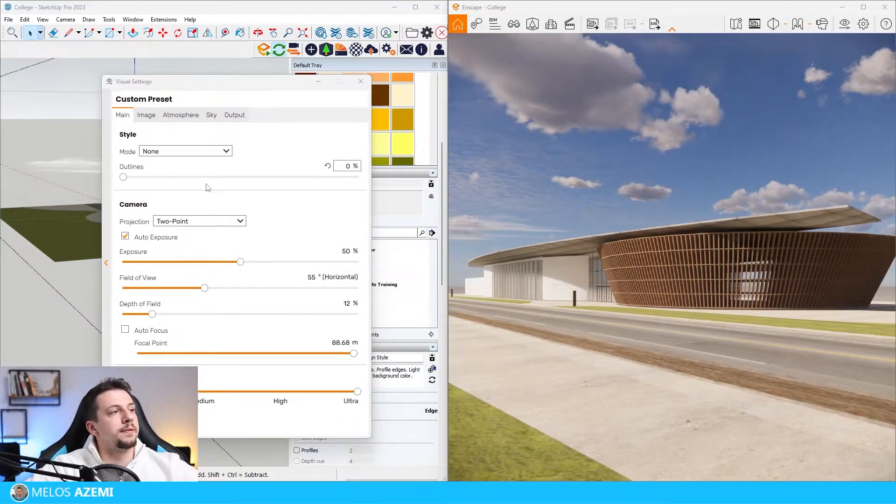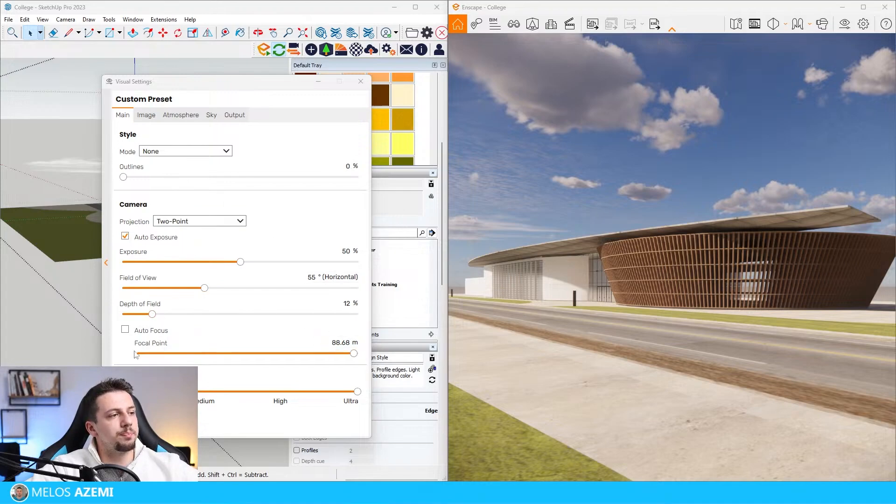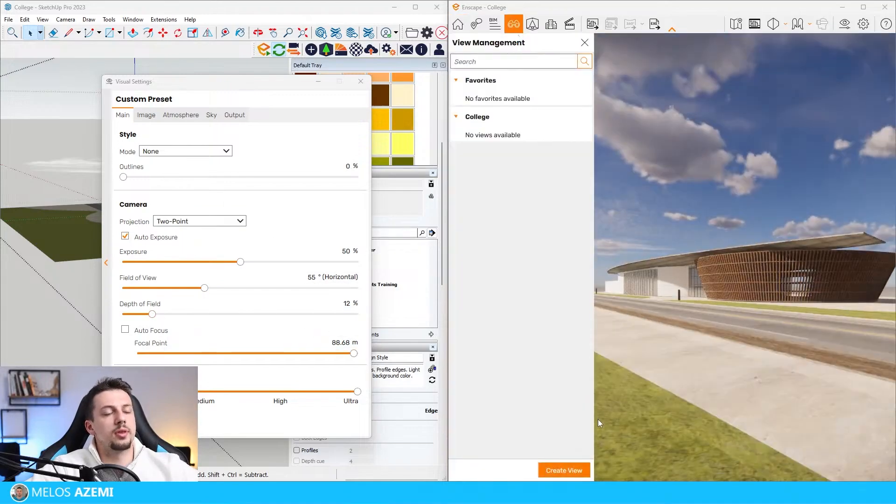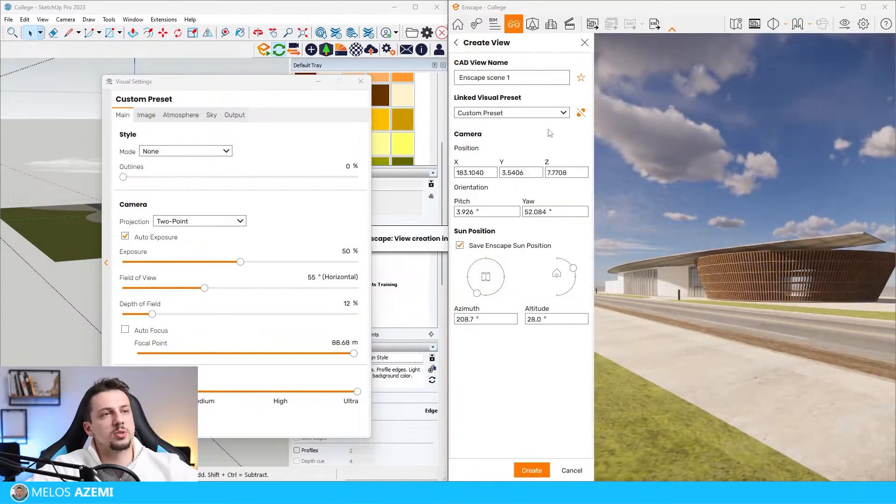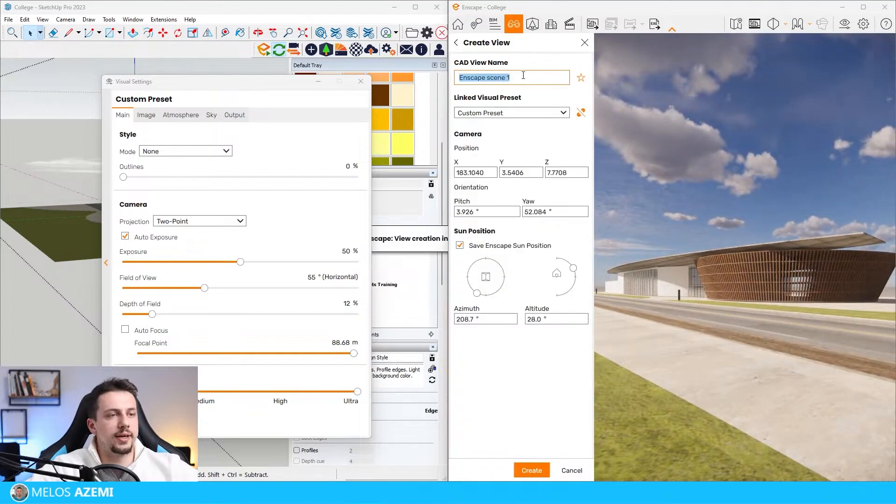We have set up the field of view, the composition, and the rendering quality. Now we're going to go to the camera view management. We're going to create a view and I'm going to type in camera one.